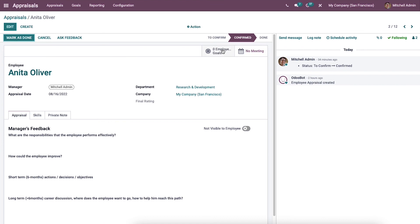The appraisal process is managed efficiently in a single database with the Odoo 15 appraisal module. Goals for a specific employee can be created quickly, and you can review the appraisal analysis with the reporting feature. It is easy to manage by developing surveys, employee goals, and appraisal analysis. That's all about the video — thank you for watching.